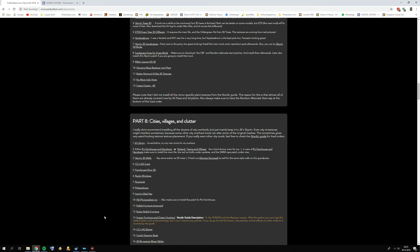Hello and welcome to part 8 of the Skyrim Special Edition Ultimate Graphics Tutorial. In this part we're going to handle the cities, villages, and the clutter that belongs to the cities and villages.